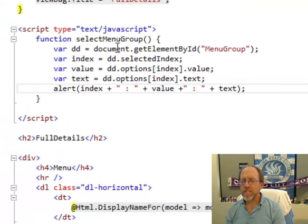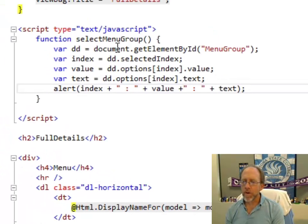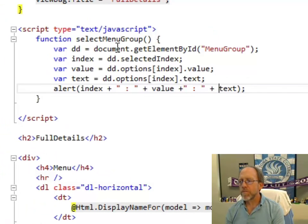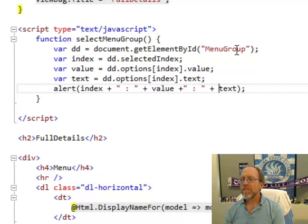I'm going to get the element by ID, which is menu group. Okay, I'm going to set the variable index equal to the selected index of the drop-down list, the value equal to the value at that index,